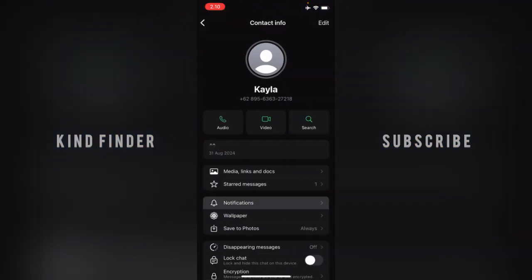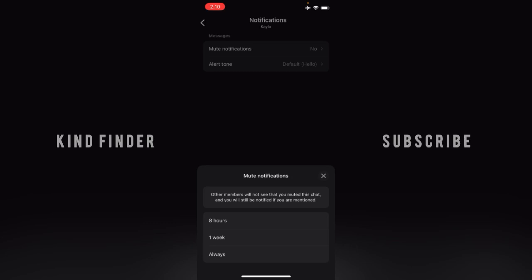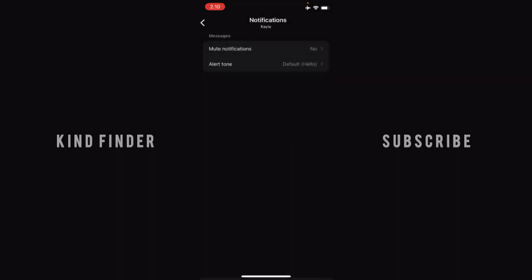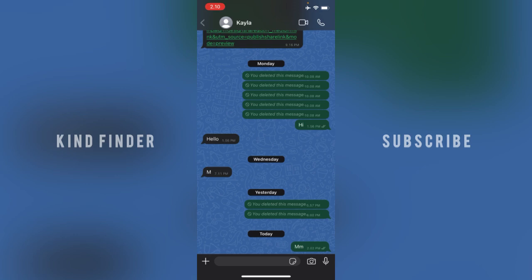After opening contact info, you'll see a Mute Notifications option. Right now it shows 'No,' which means I'm still getting notifications. If you want to mute it, you have options: 8 hours, 1 week, or Always. In this case I'll select 8 hours, so it will be muted until 10 PM.